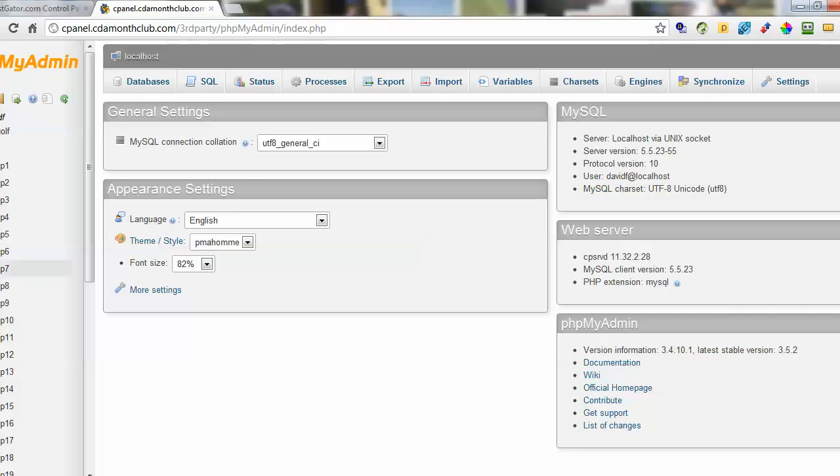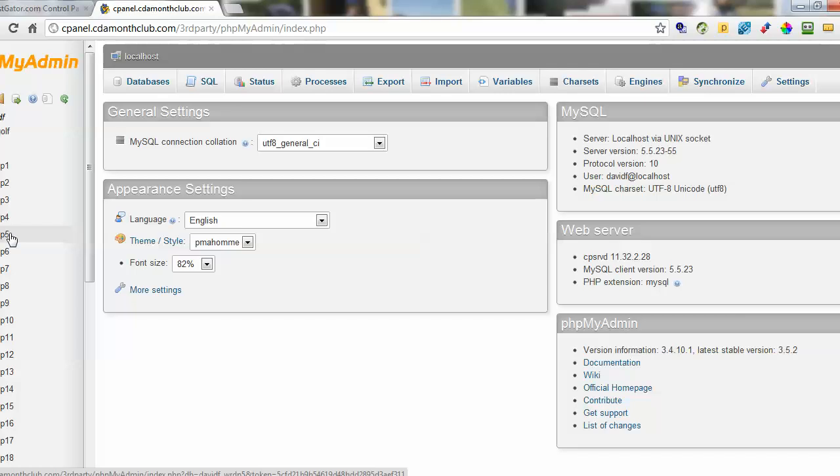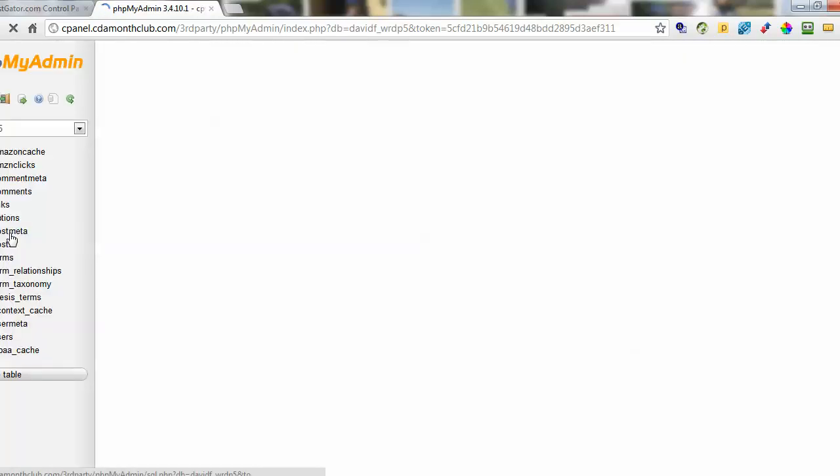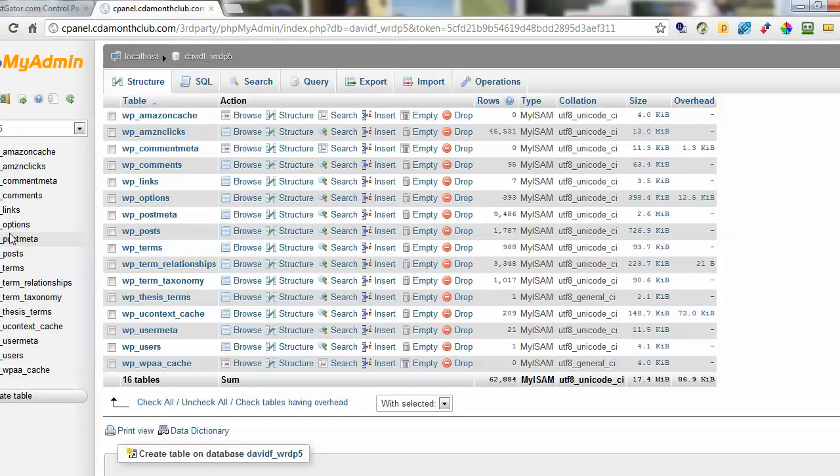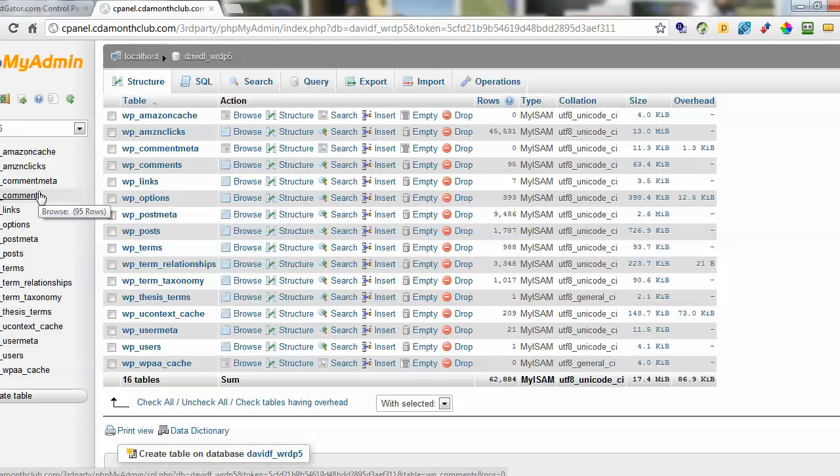Now on the left hand side you'll have a list of databases if you have lots or you'll have maybe just one. I'm going to choose one of these on the left here. Next it will bring up all the WordPress databases.